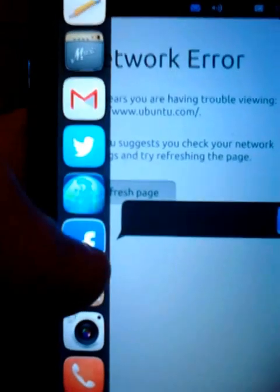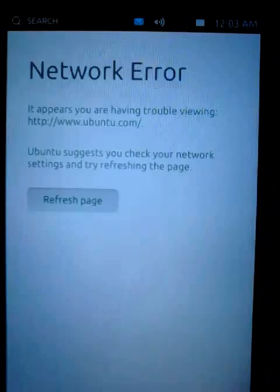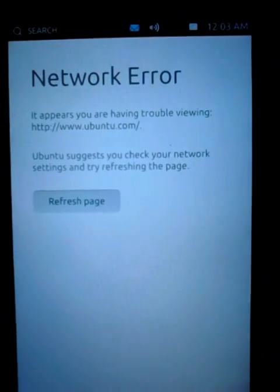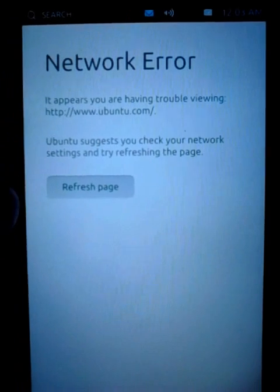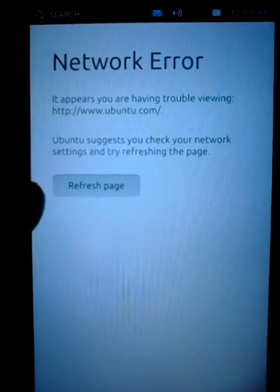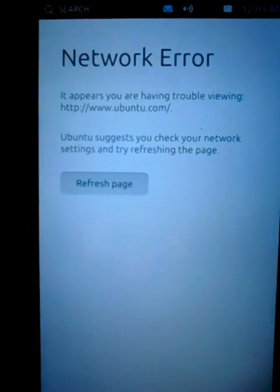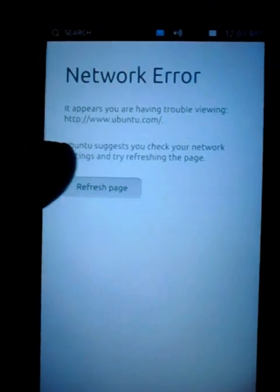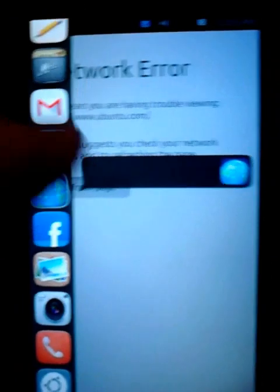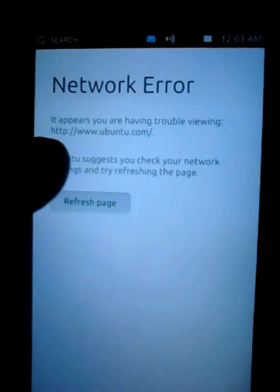There's the Facebook app, which is basically just a web app that runs in the browser. Same for Gmail.